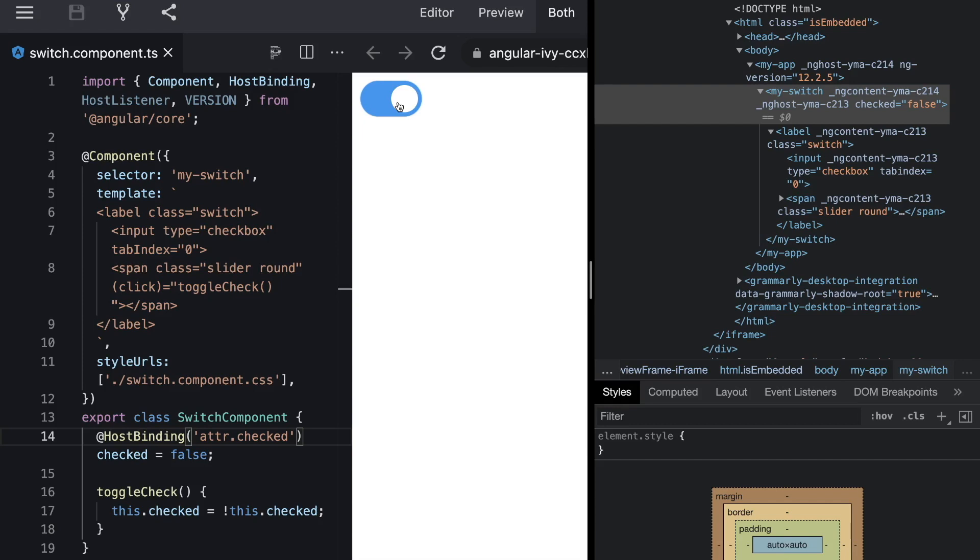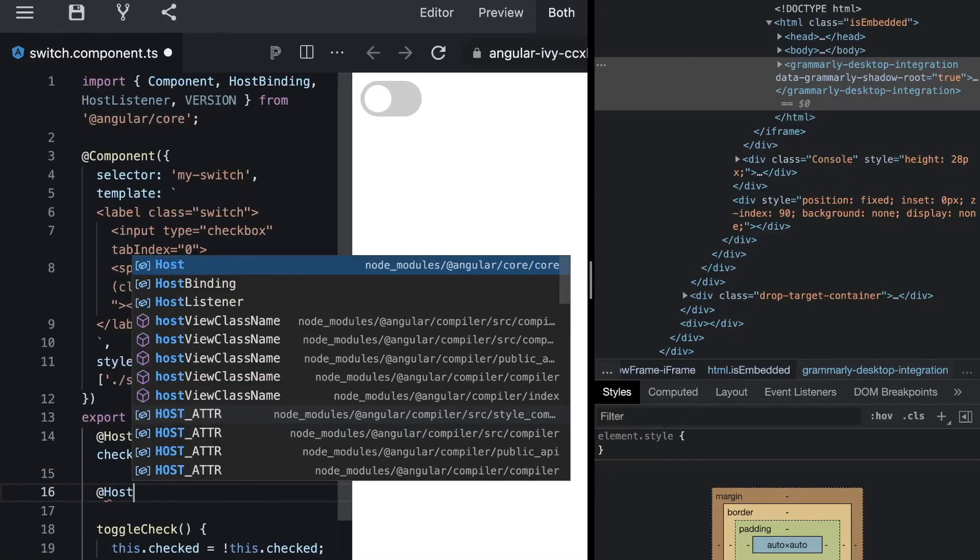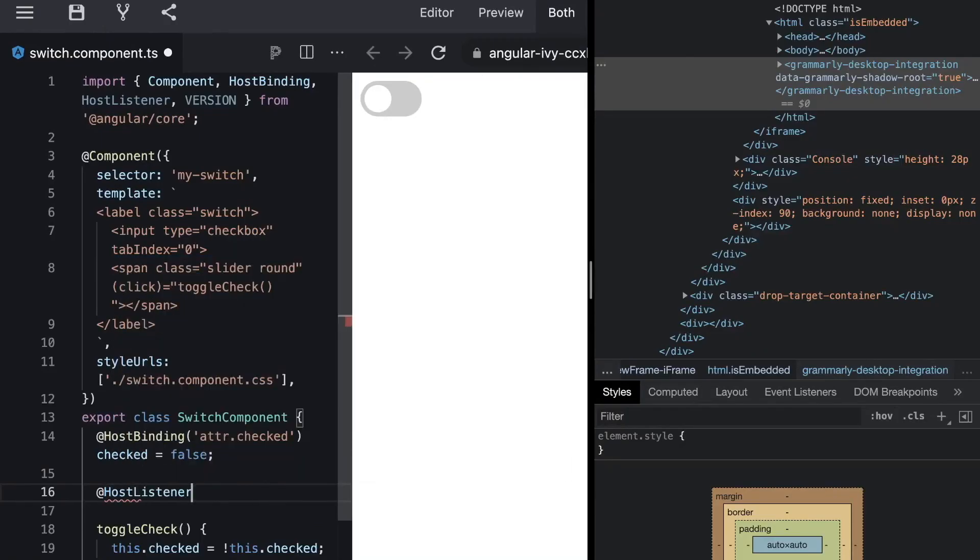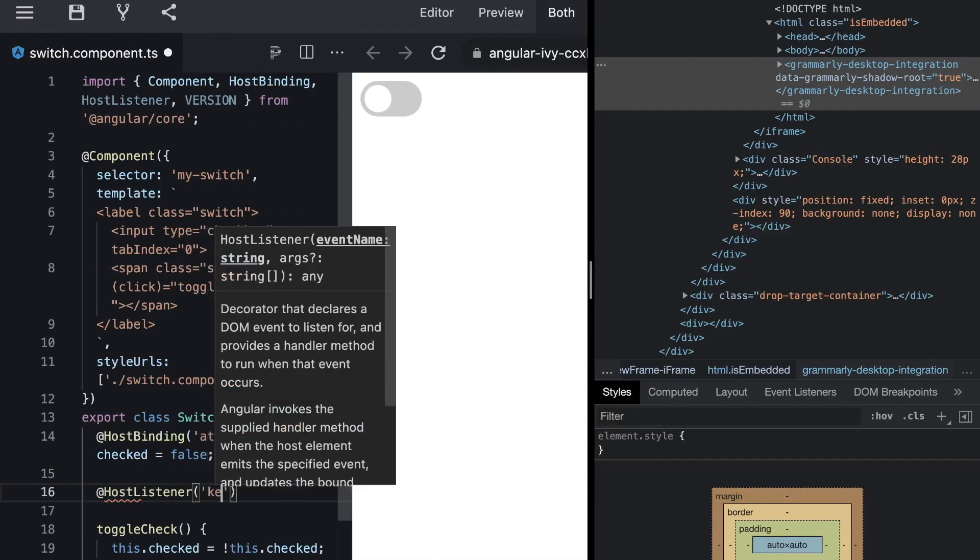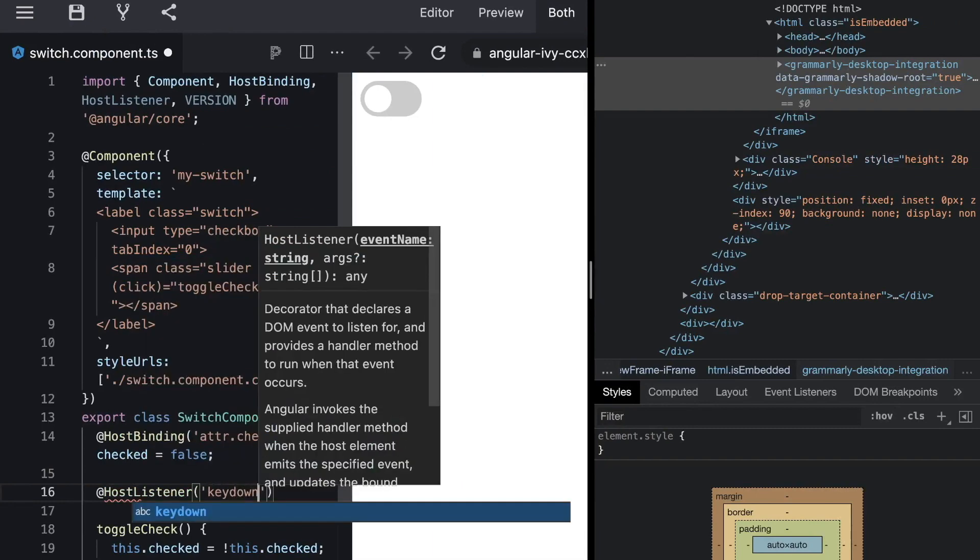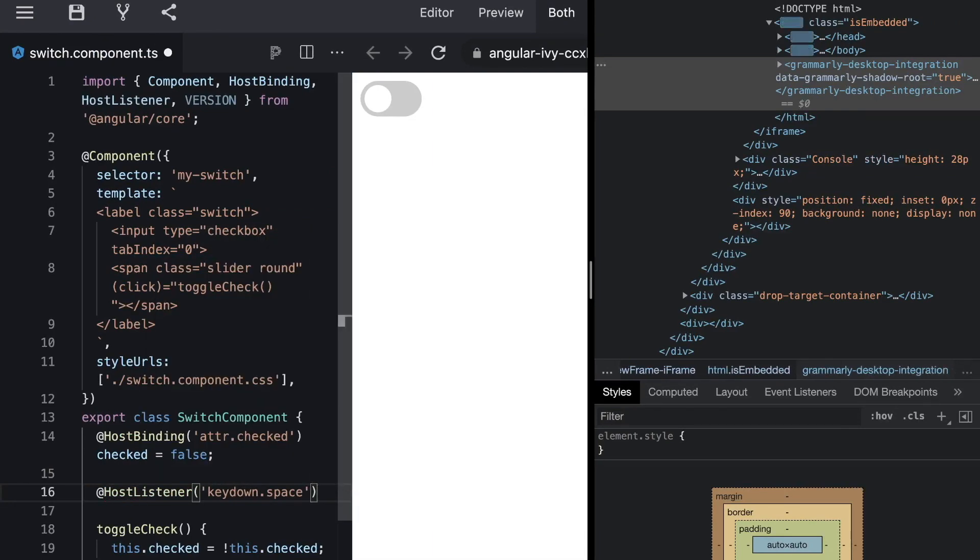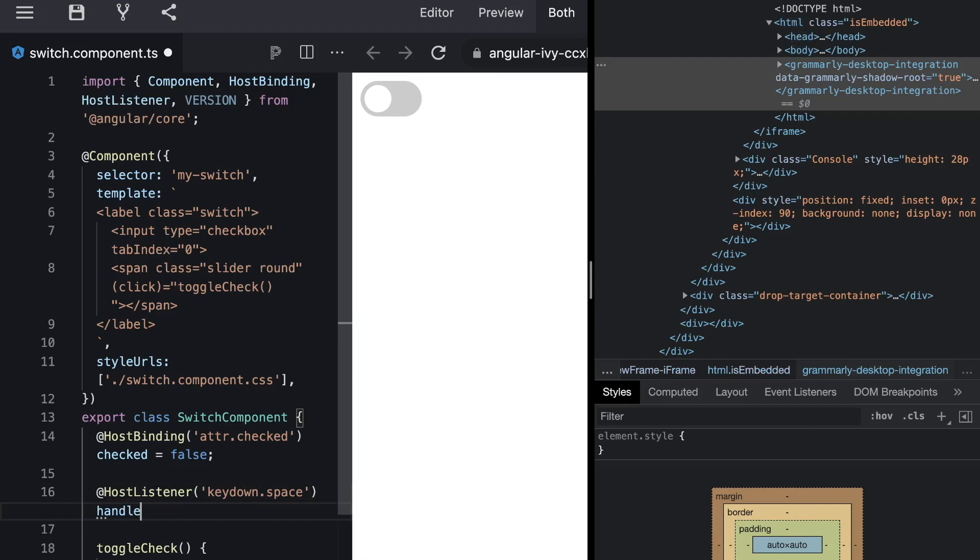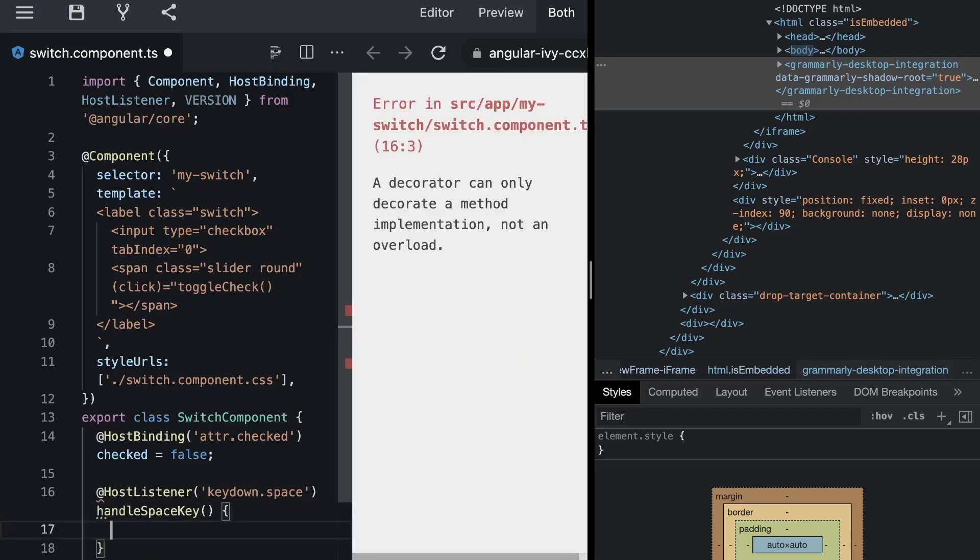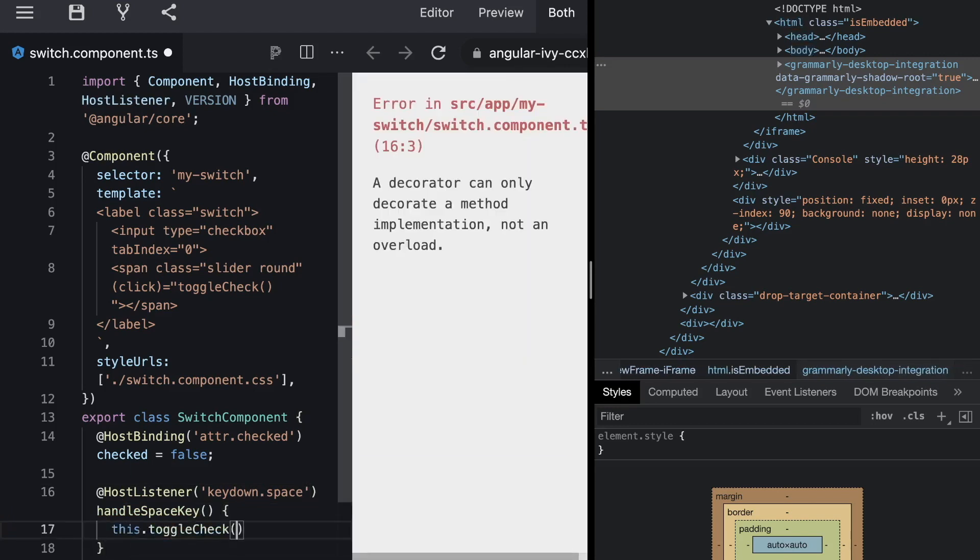So now how do we do that? Well we use the other nice feature of Angular host listener. So we used host binding to bind something to the host. And as host listener says we use host listener to listen to something that happens on the host. So in our case we want to listen to the spacebar keypress. So let's add a host listener that listens to keydown space. And whenever this happens we want to call a handleSpaceKey function that then internally calls this.toggleCheck.